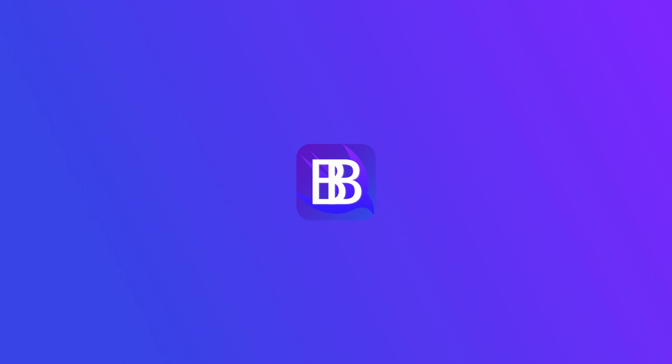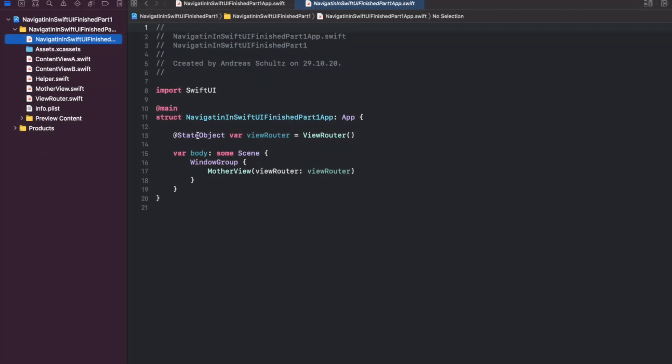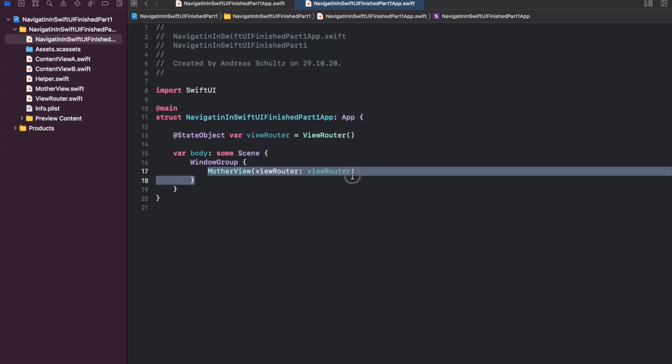Maybe you're asking yourself, why should we change anything when our existing solution is sufficient? Well, it should become clear when looking at our app's hierarchy logic. The Navigating in SwiftUI app struct initializes a view router instance as a state object. It passes this instance to the root mother view.